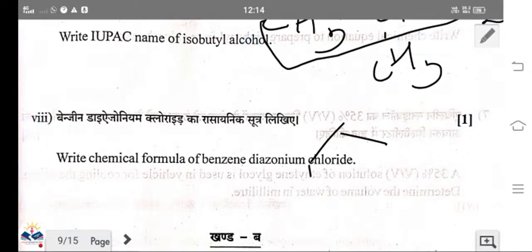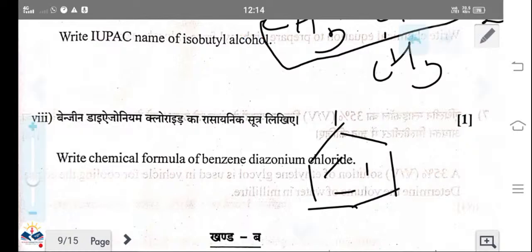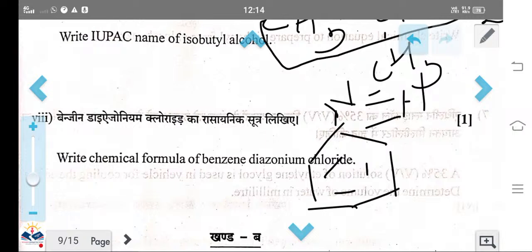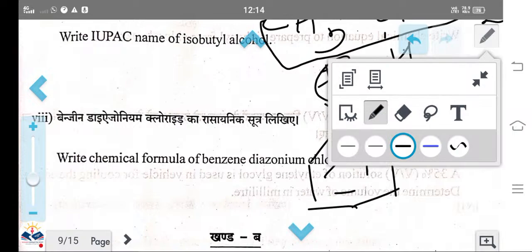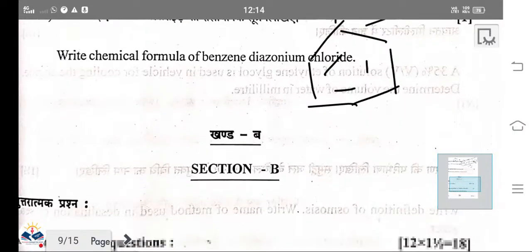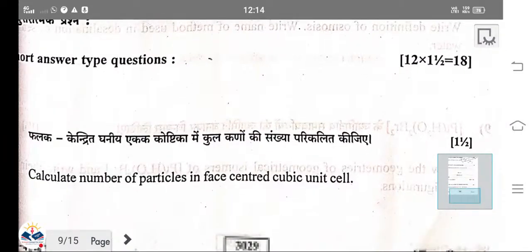The formula of benzene diazonium chloride: benzene with a diazonium group (two nitrogens carrying a positive charge) and Cl⁻. This is the formula of benzene diazonium chloride.